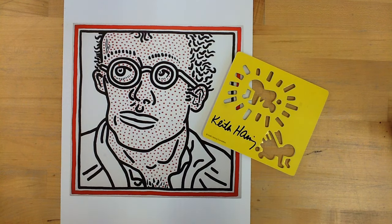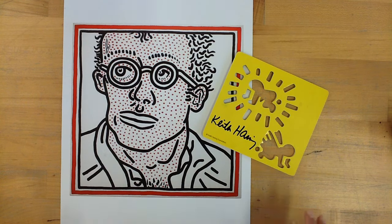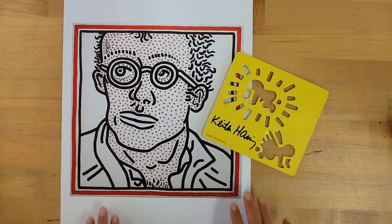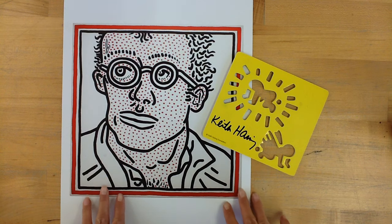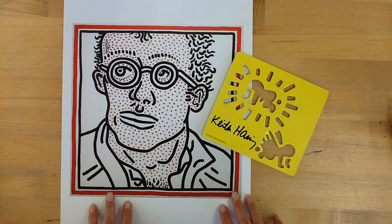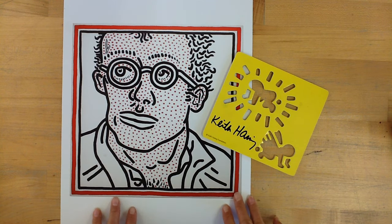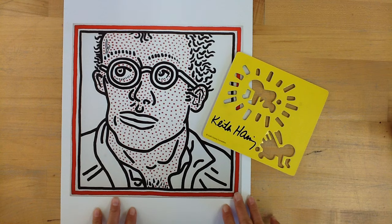Good afternoon. This is Ms. Robinson and I'm talking to you about setting up your paper for the Keith Haring 4th grade project that we are doing currently.